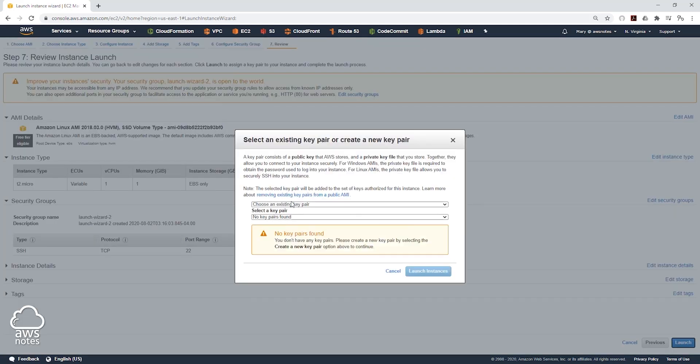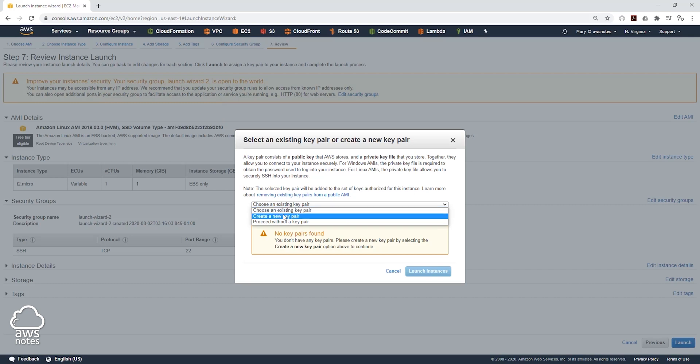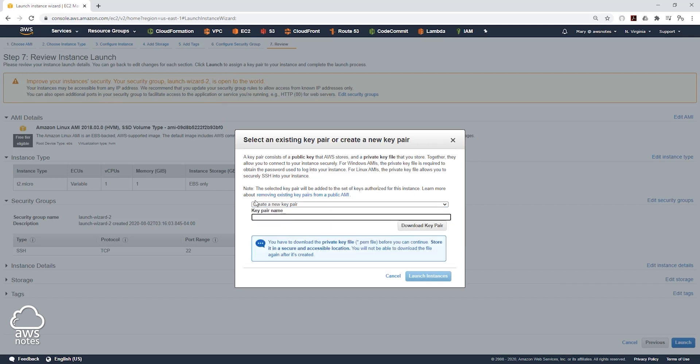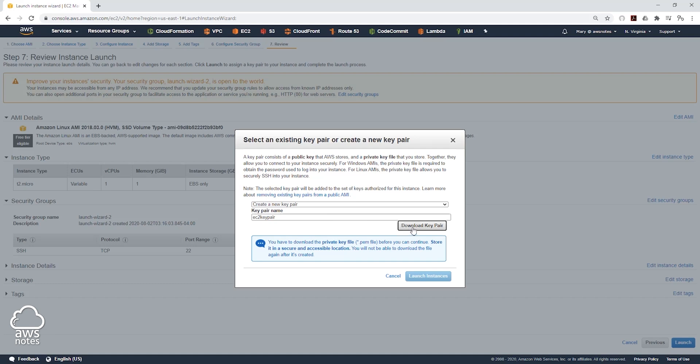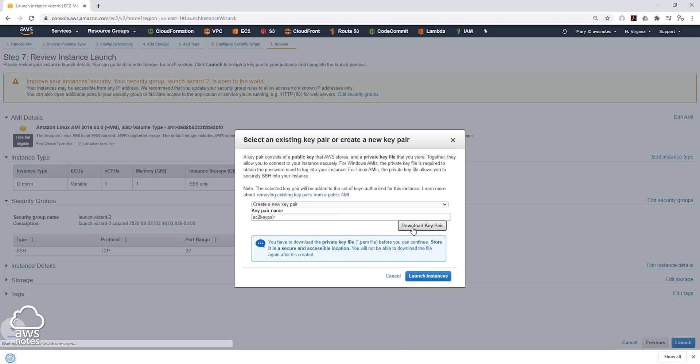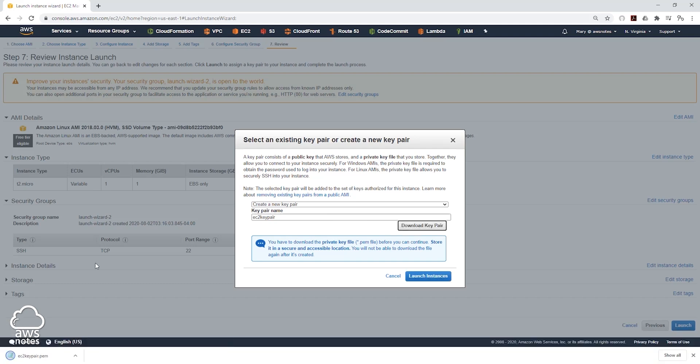And on the key pair, we can just create a new key pair. If you have an existing key pair you can use it, and if you don't, just create a new key pair. I will call it EC2 key pair and I will click download key pair. It is going to download the key pair to my downloads folder and I will click launch instance.